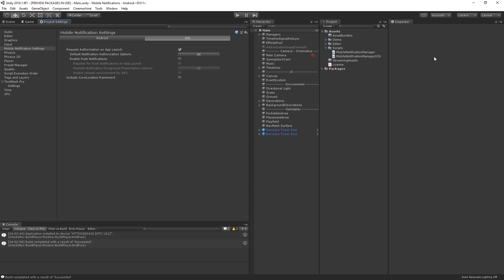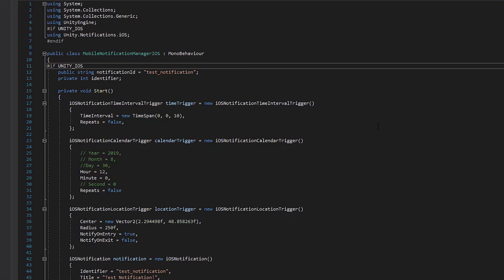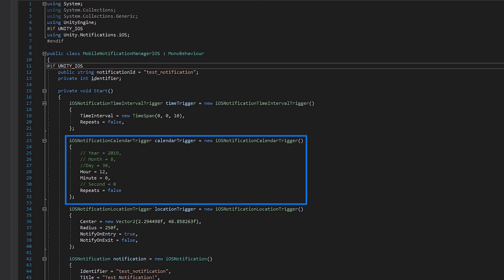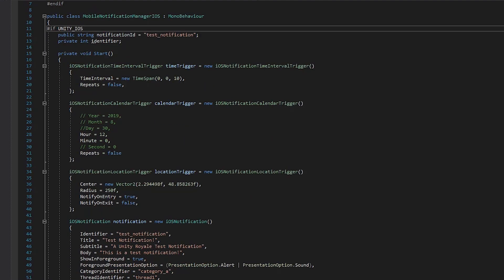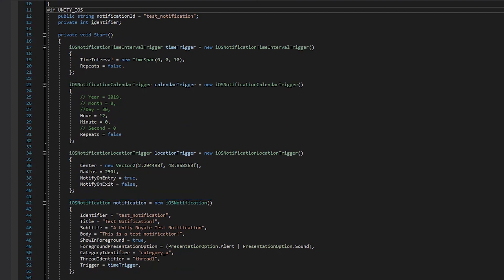Once authorized, we can send simple notifications by creating a new iOS notification on a time interval trigger and schedule it using the iOS Notification Center. On iOS, we can also trigger notifications based on the calendar using the iOS Notification Calendar Trigger class or by location based on the iOS Notification Location Trigger class.